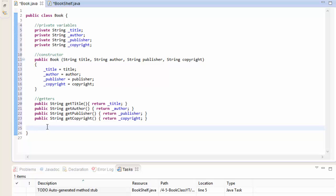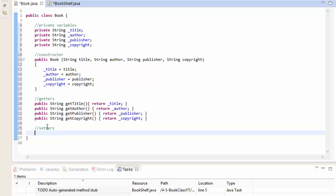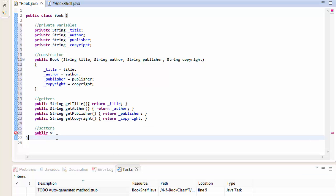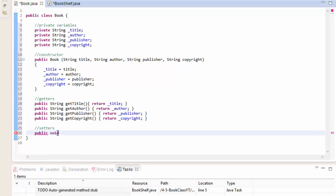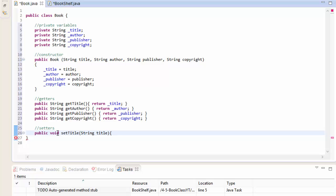Let's do the setters - they are not needed because we won't be doing any validation, but it's good practice especially if you are new to object-oriented programming. So public void setTitle, and it will expect an argument String title, and it will set the private variable _title to the argument title.